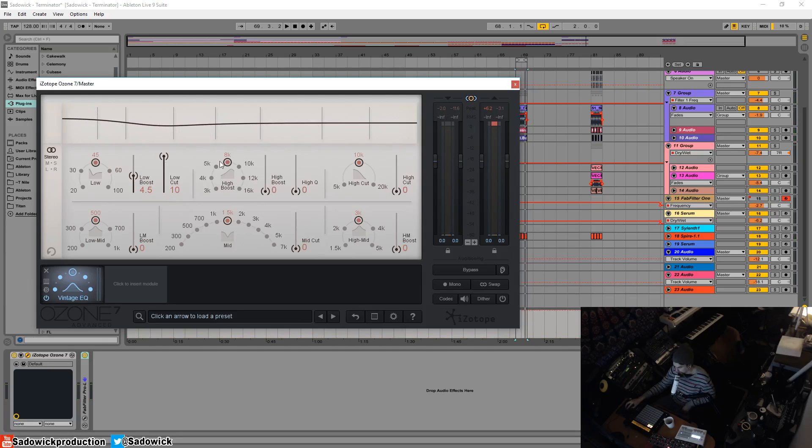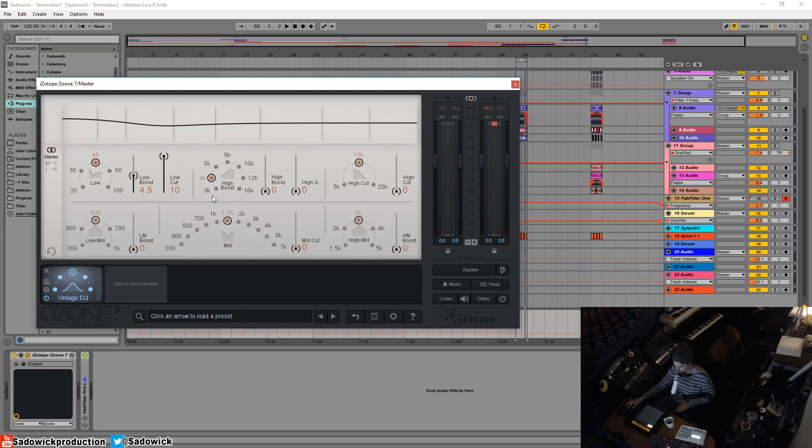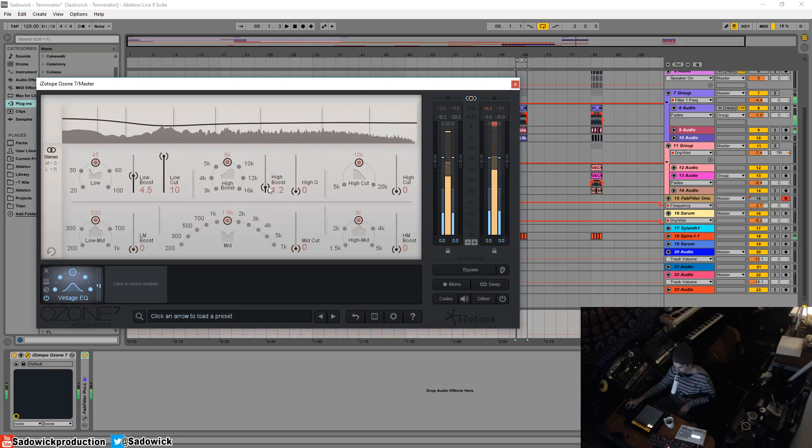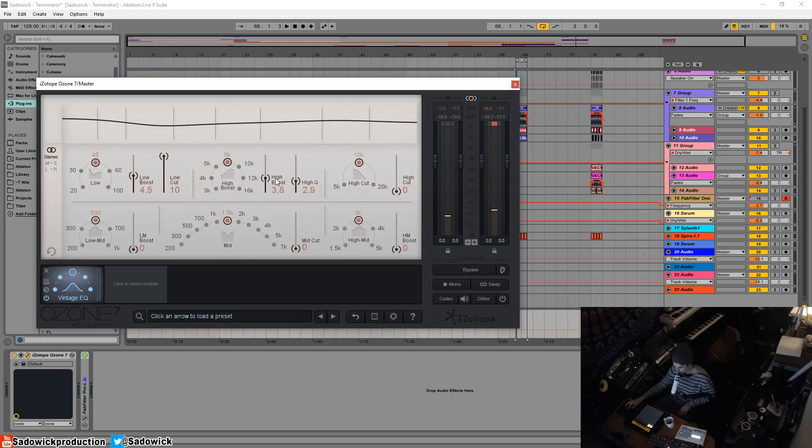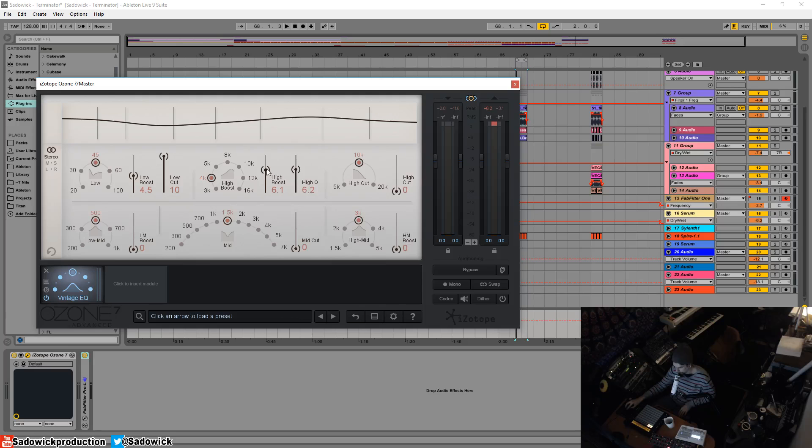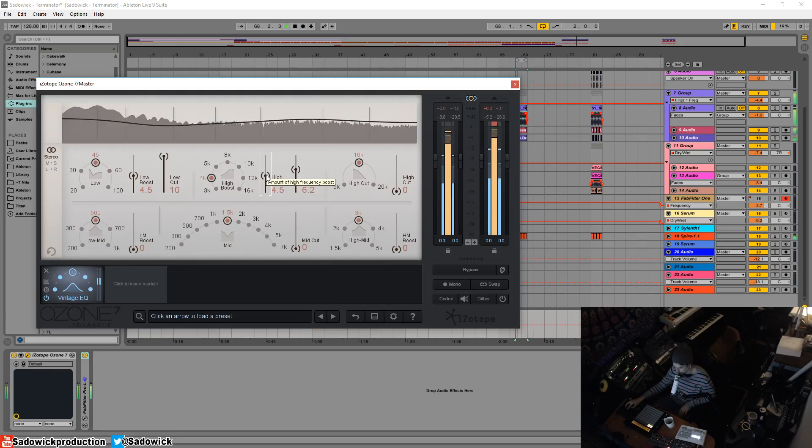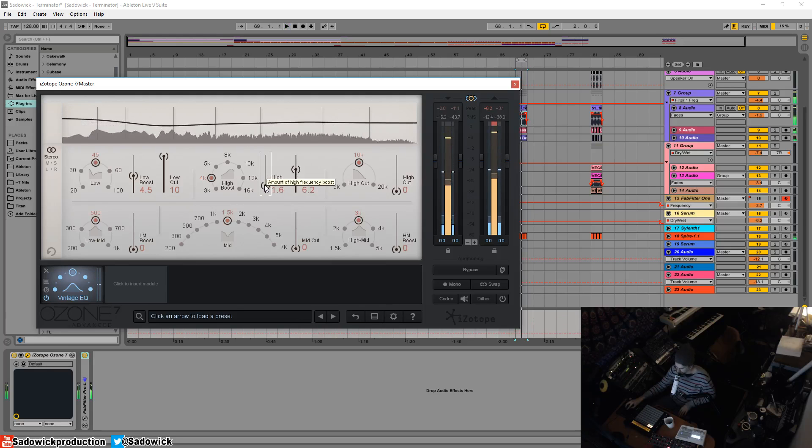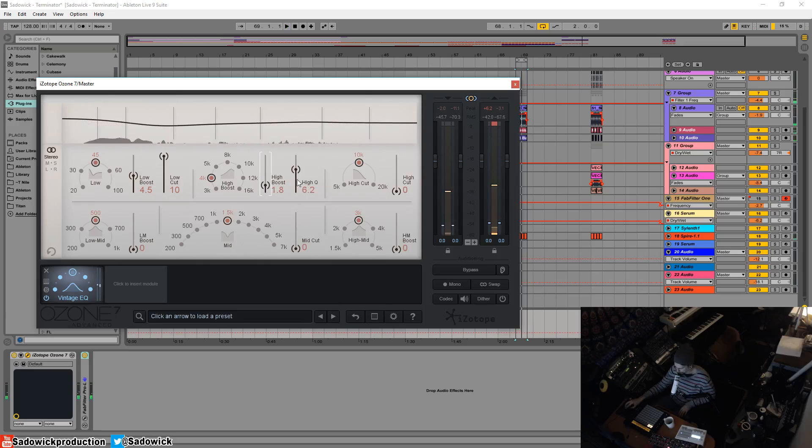So you'll notice that there's a little curve here. We can go up to a high boost. We can select frequency ranges and they're fixed. So we'll go eight, 8K boost highs a bit there. Actually we'll boost around four. Less is more.